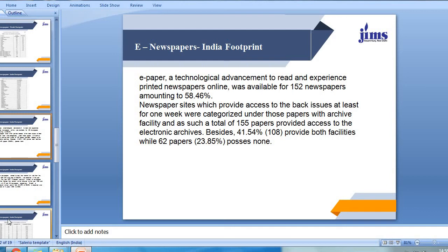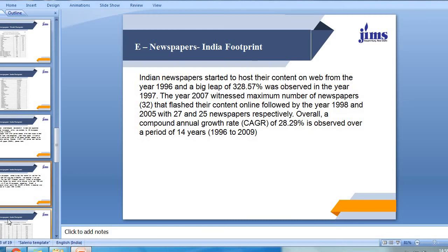41.54%, that is 108 newspapers, provide both facilities — meaning both the broadsheet as well as the digital version. Indian newspapers started to post their content on the web from 1996, and a big leap of over 300% — 328.57% to be precise — was observed in the year 1997. The year 2007 witnessed the maximum number of newspapers, amounting to 32, that published their content online, followed by 1998 and 2005 with 27 and 25 newspapers respectively. Overall, a compound annual growth rate of 28.29% is observed over a period of 40 years.